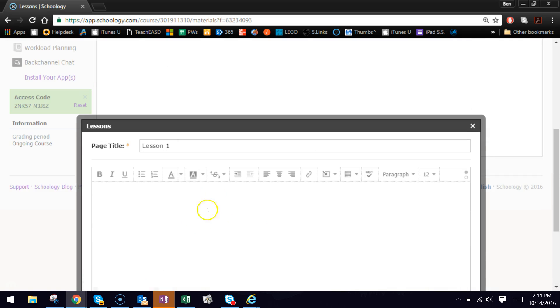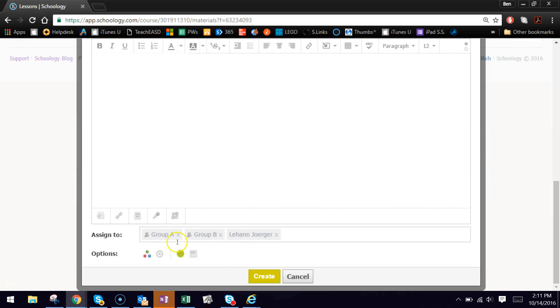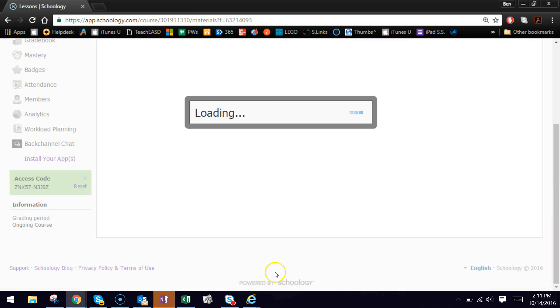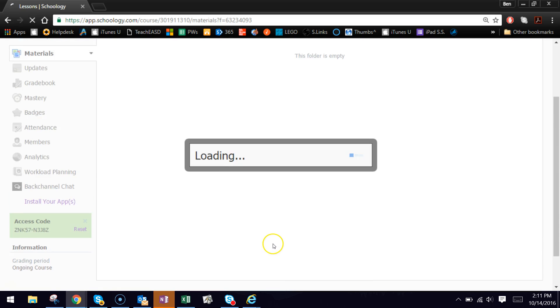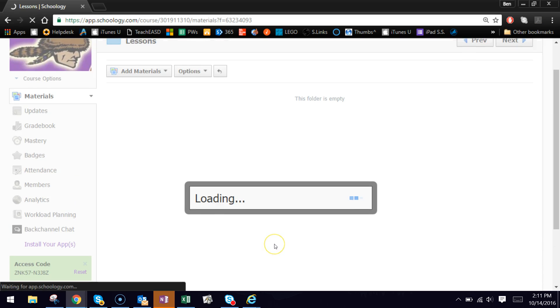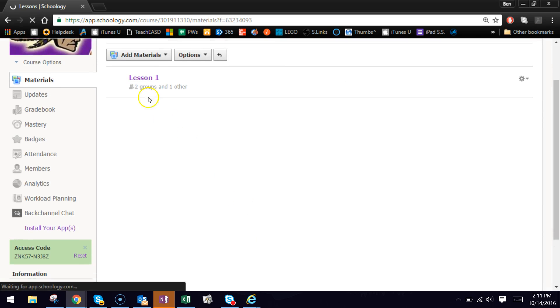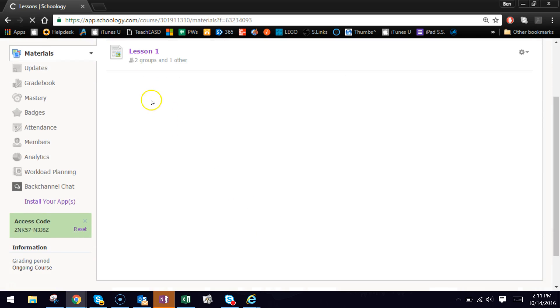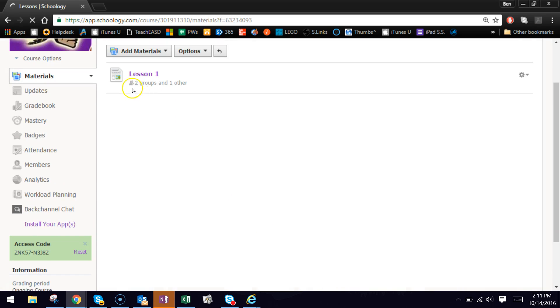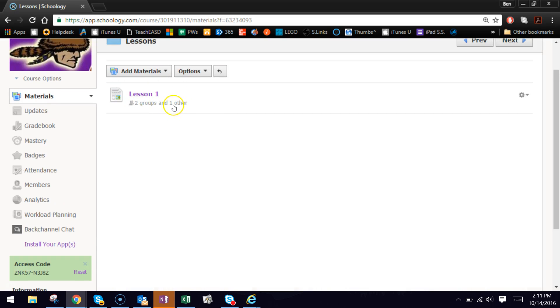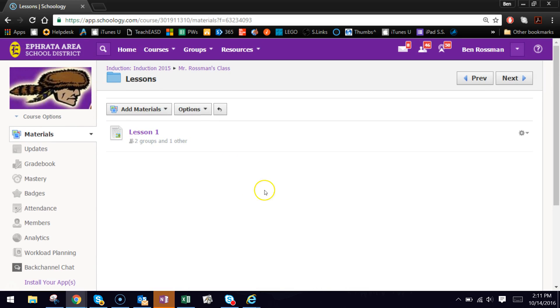So now if anything we throw into this page, if we hit create, that lesson is now assigned to those two groups, Group A and Group B, and to one other individual student. And if they would log into Schoology and go into that folder, they would see the lesson there. Everyone else in the class, the folder will be blank because nothing has been assigned to them.